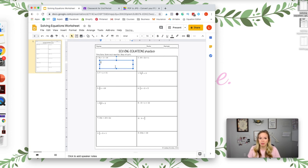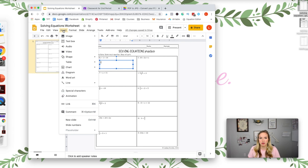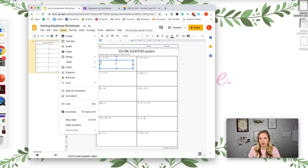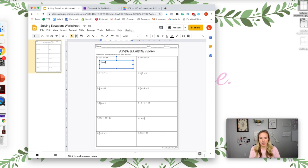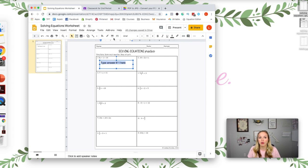And I'm going to insert text boxes onto each problem. And I just went here, or you can go to Insert, Text Box. And I'm going to type for my students because I want them to know for sure what to do. Type answer number one here.